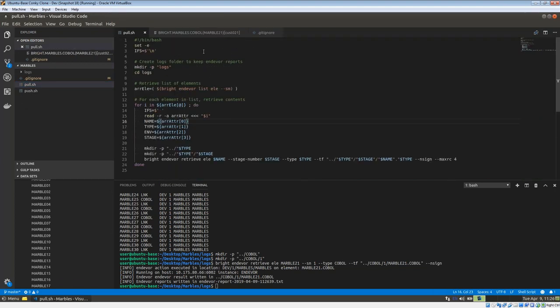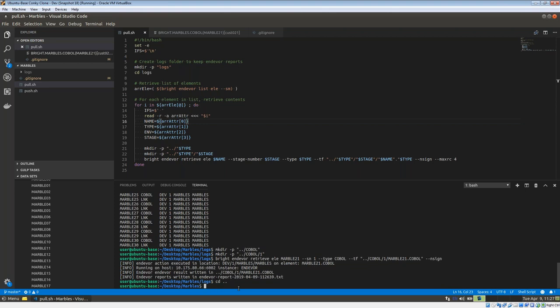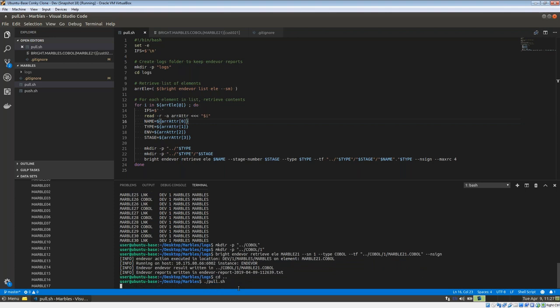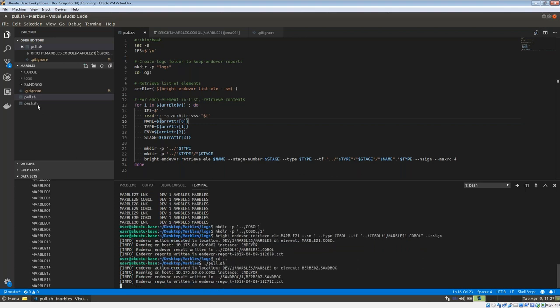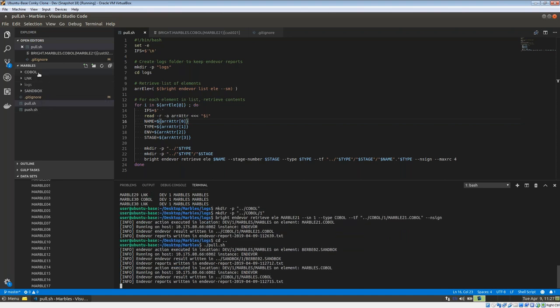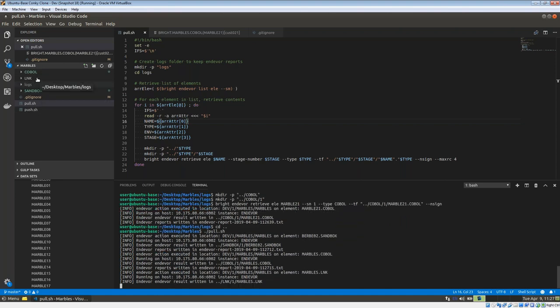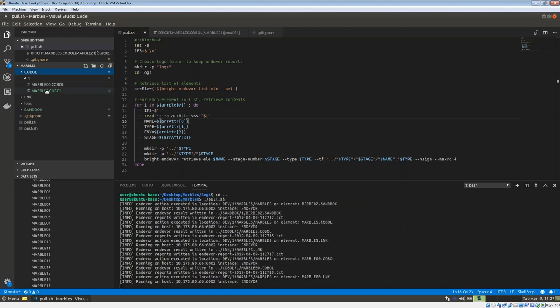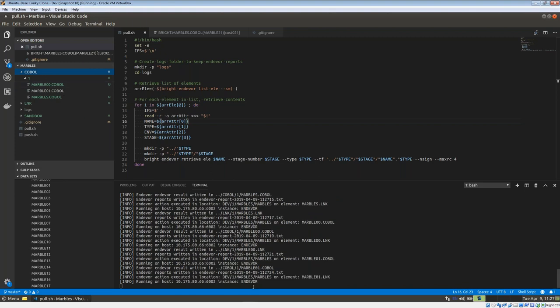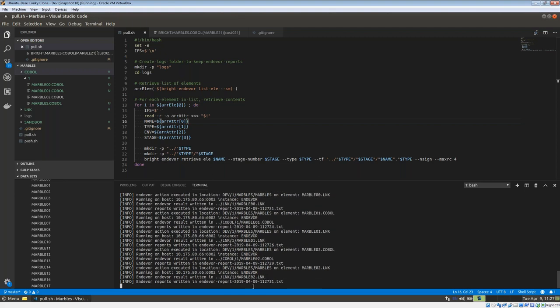But you can do something more powerful — use scripts to pull a subset of elements or all elements. Running 'pull.sh' goes out, lists elements, then grabs each one. We see sandbox-type, COBOL-type, and LNK-type elements being pulled — starting at Marbles, then Marble00, Marble01, and so on. That's how you access source from CA Endeavor remotely.